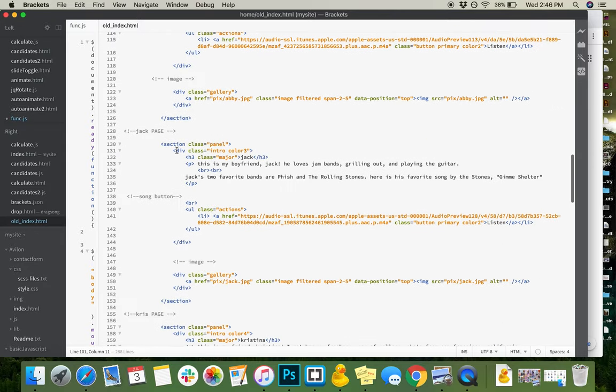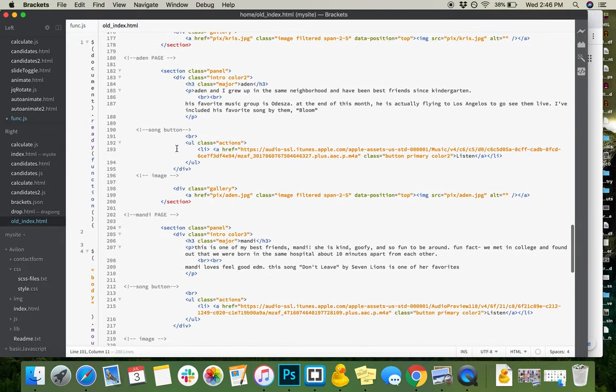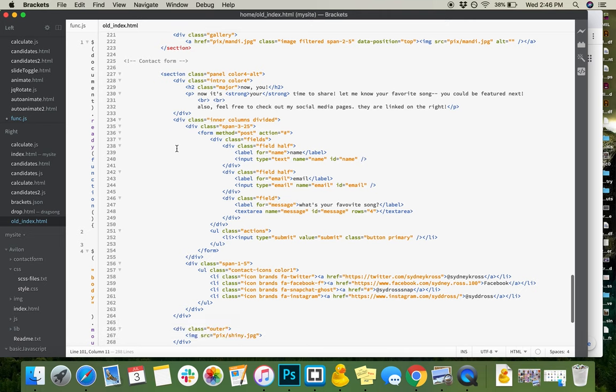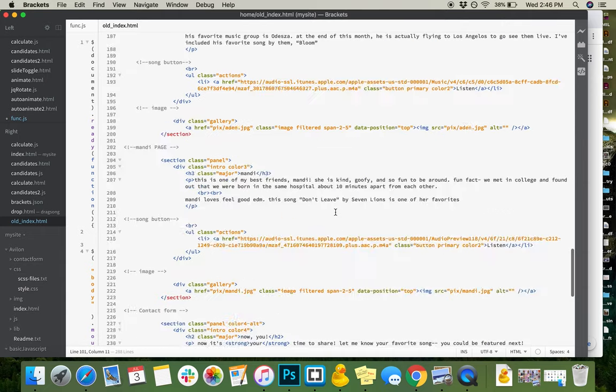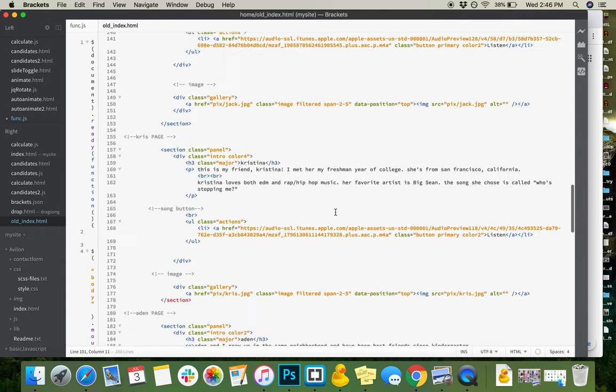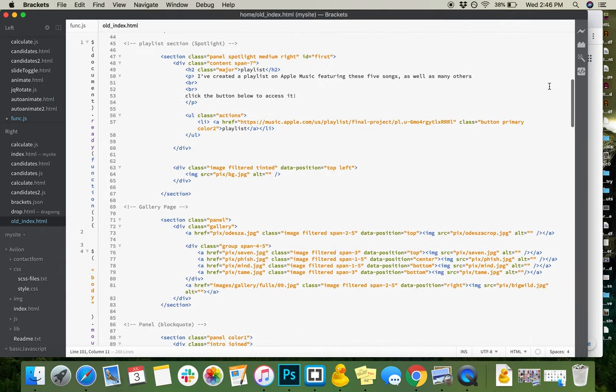I also have included in the contact form a spot for any users to say their favorite song and to send me an email with that information. So I'll go ahead and show you what it actually ended up looking like.